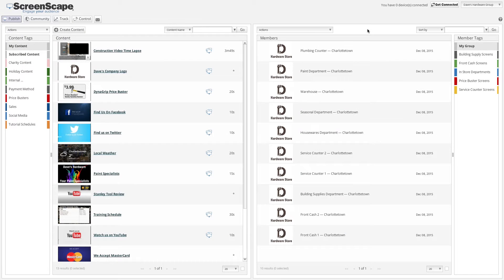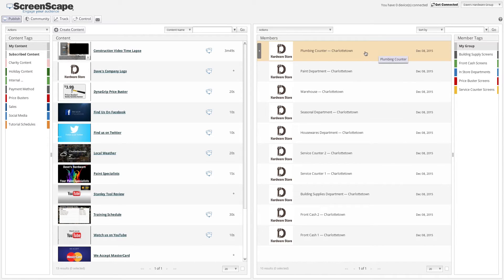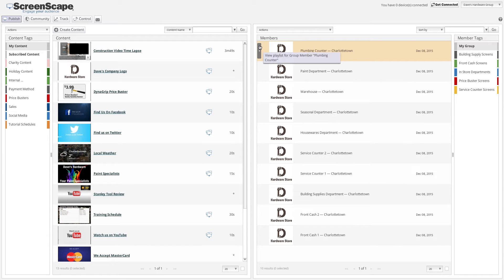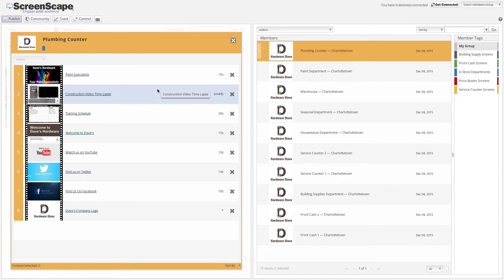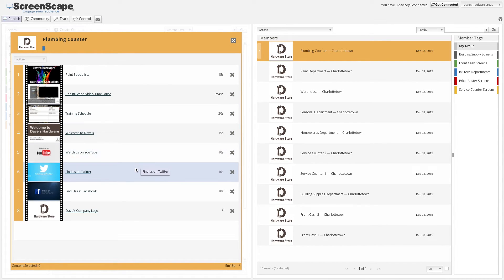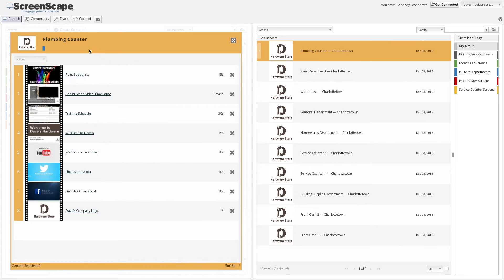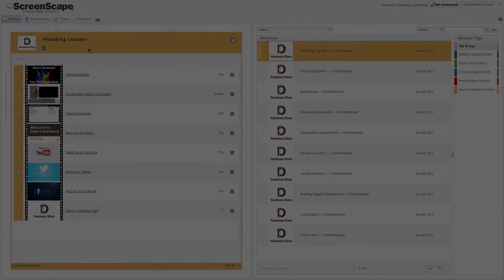If you would like to see what you currently have published to a specific member's playlist, then using your mouse, hover over the member that you wish to view and click on the gray bar that will appear on the left hand side. This will show you everything that is currently published to that playlist, as well as the order that it will play in on your display.